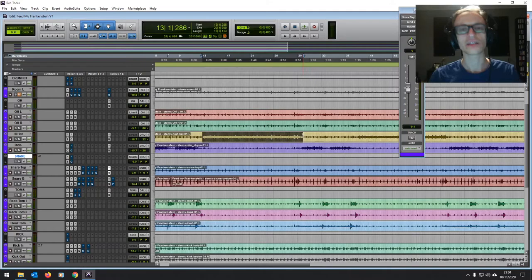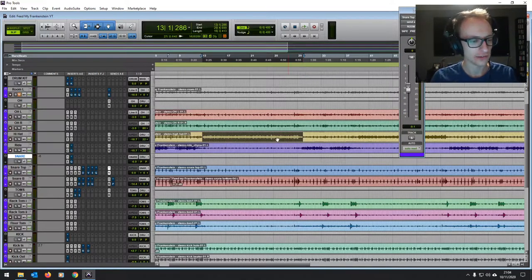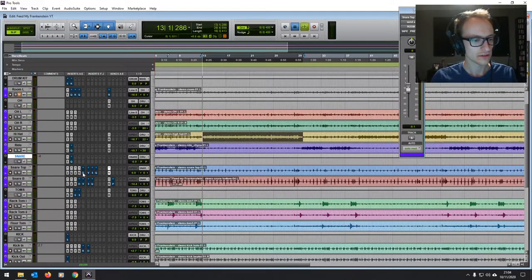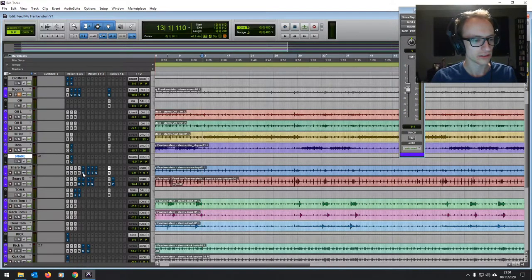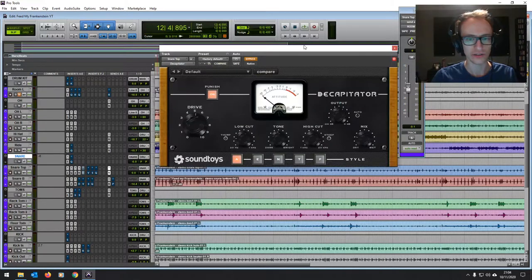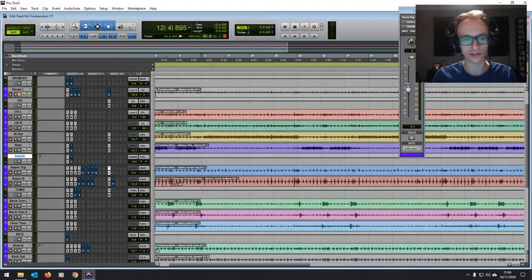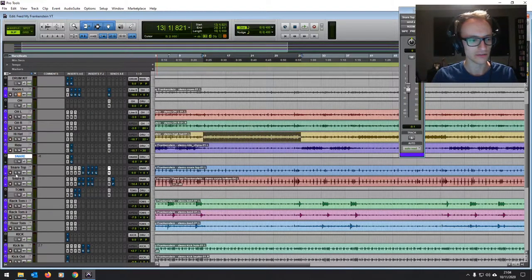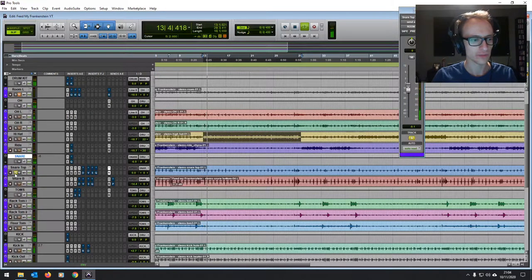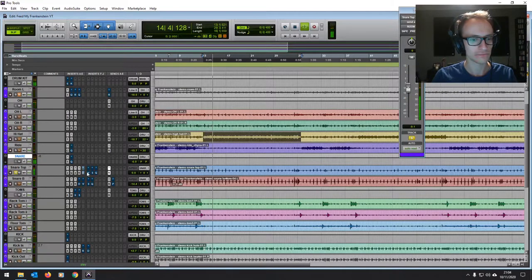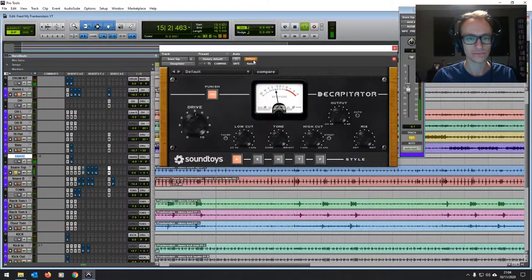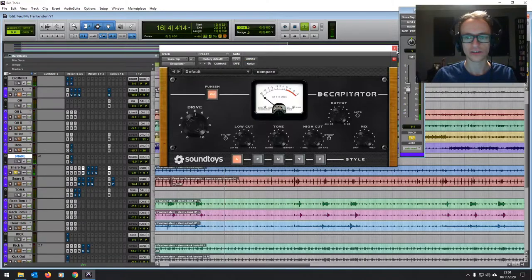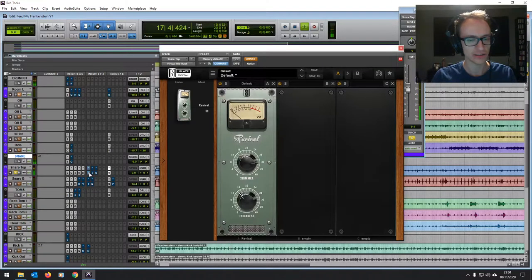Now the snare still feels a little bit flat, so I've got the good old decapitator on there, basically just a harmonic exciter distortion type plug-in, but it sounds really cool on snares. Just to give it a bit of grit.